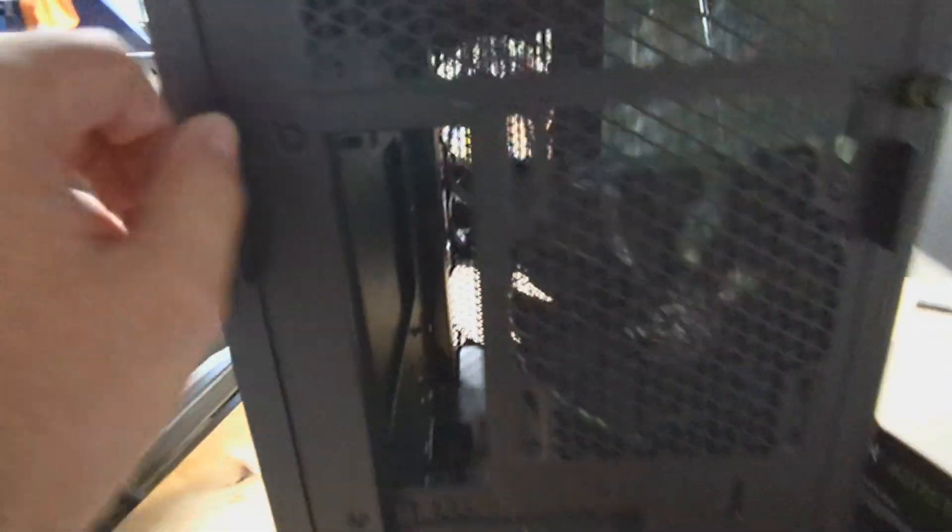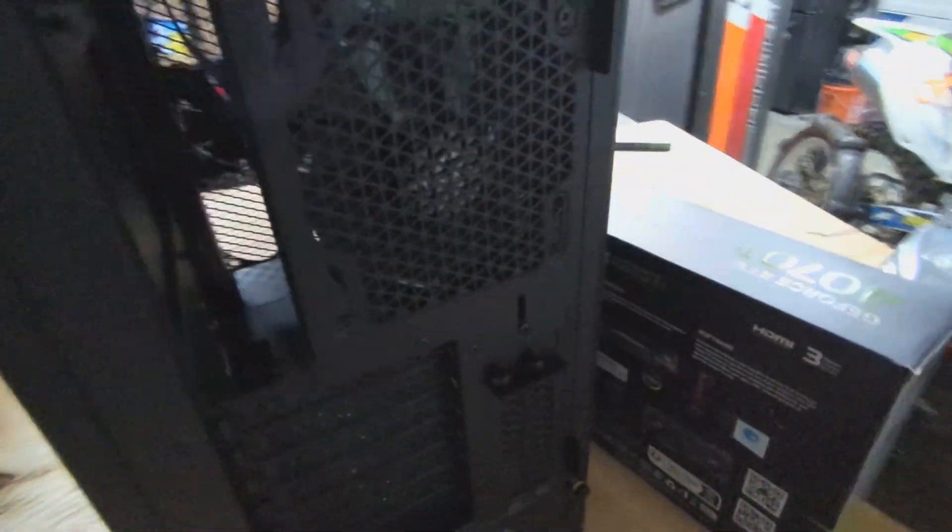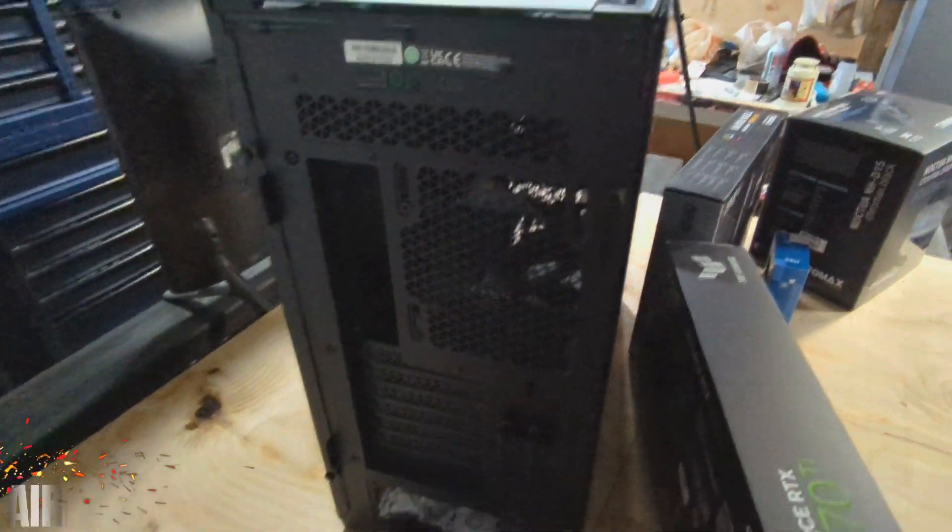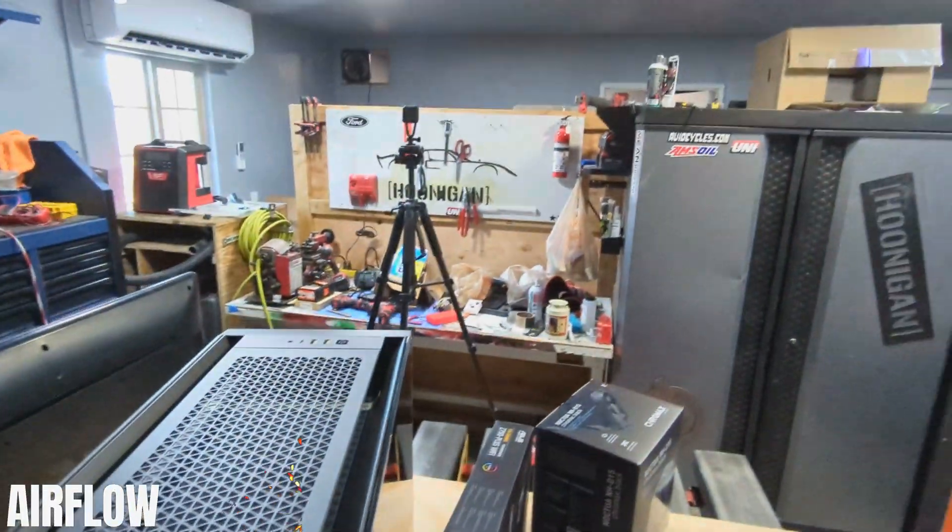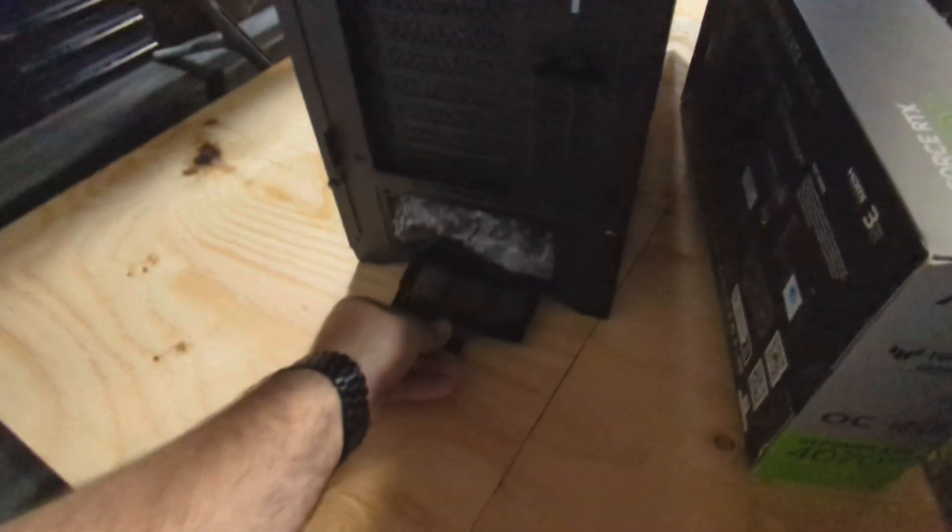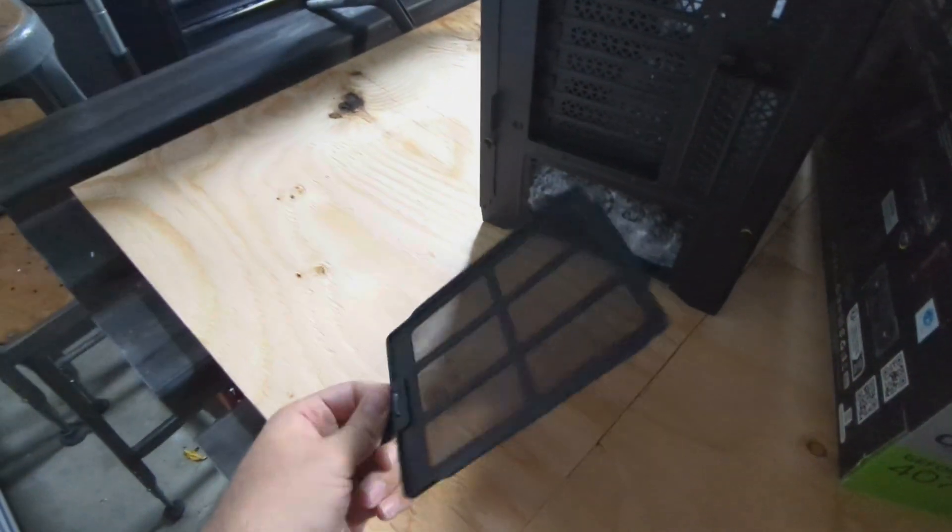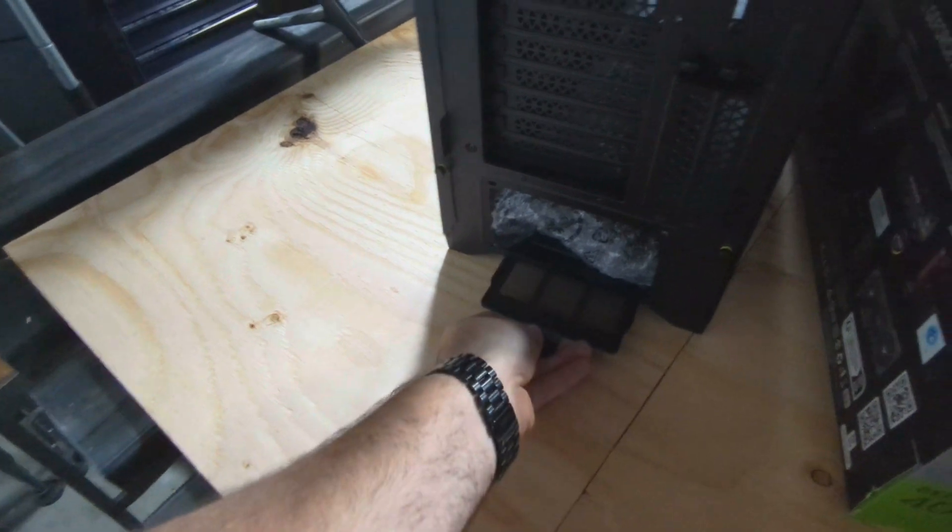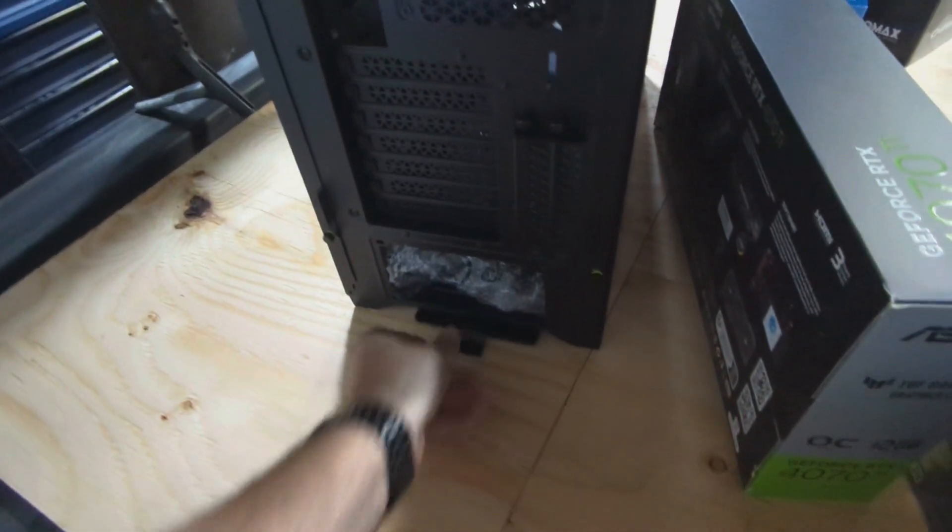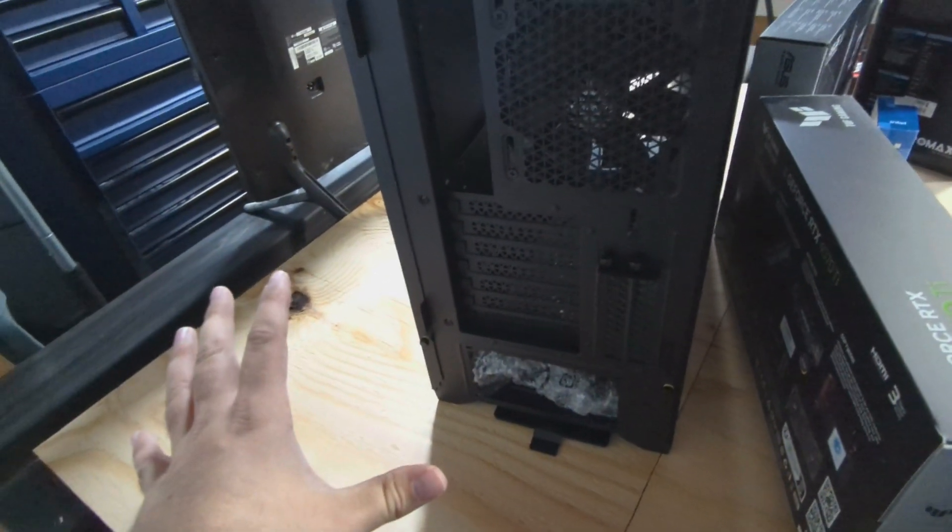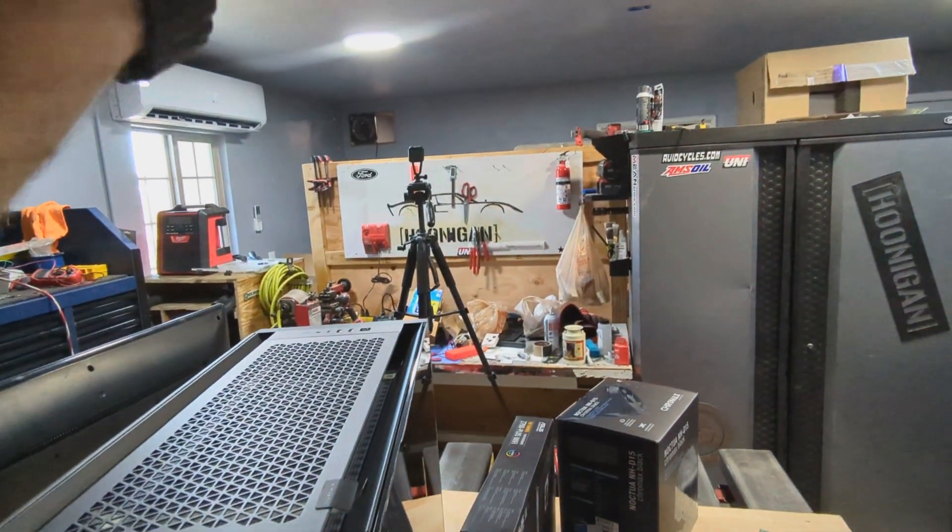Also lots of space to hide cables on this side. The other thing this case has that I really need, because it's going to live out here in part of my shop slash office space, is that it has these removable dust screens.